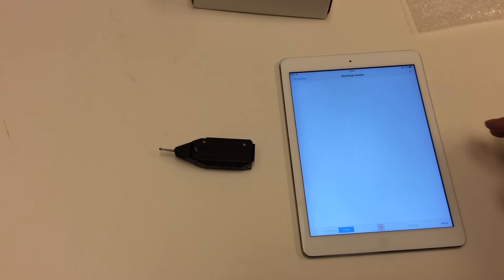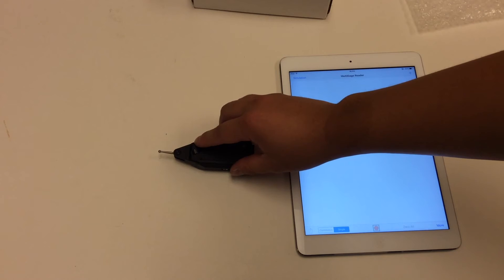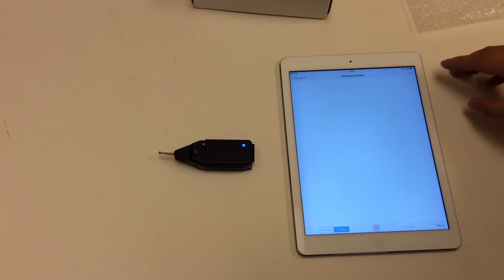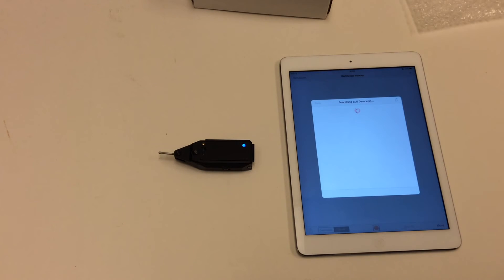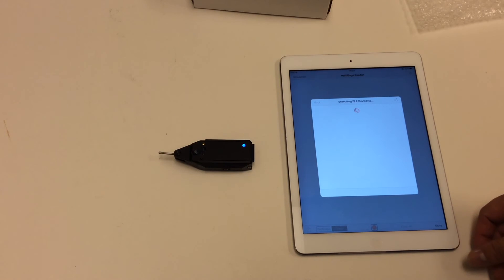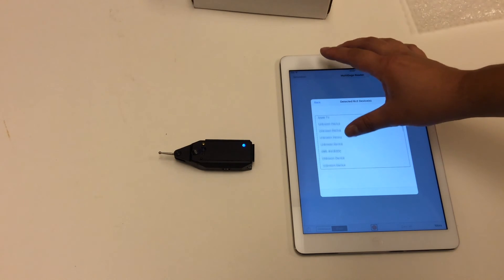On the iPad, there is an app called Multi-Gauge Reader. To pair it with the app, turn on the Blendicator, find the device, and connect it.